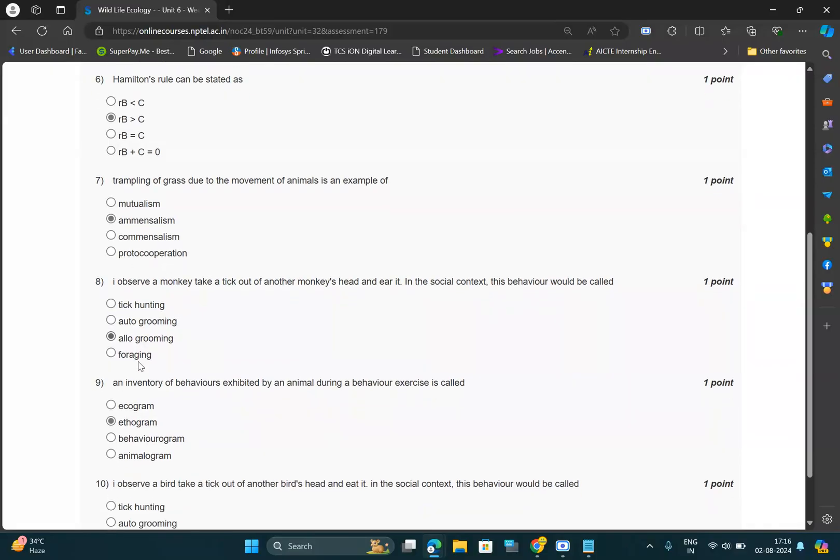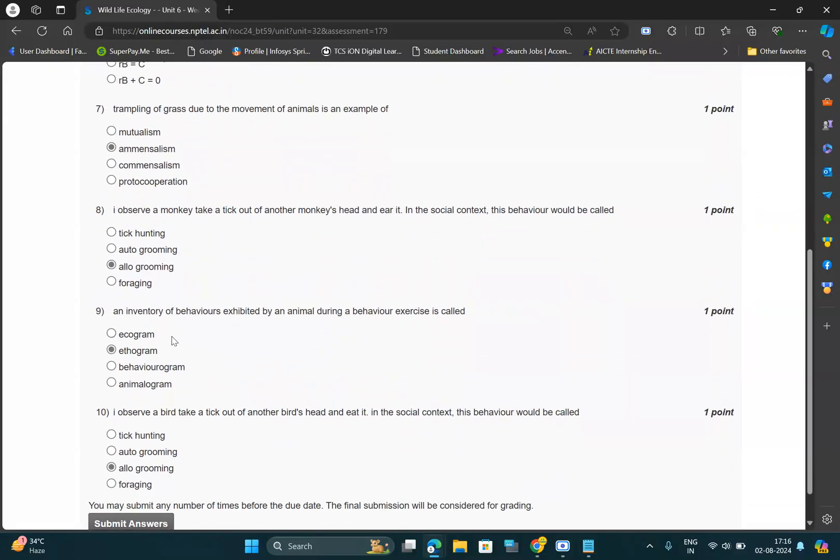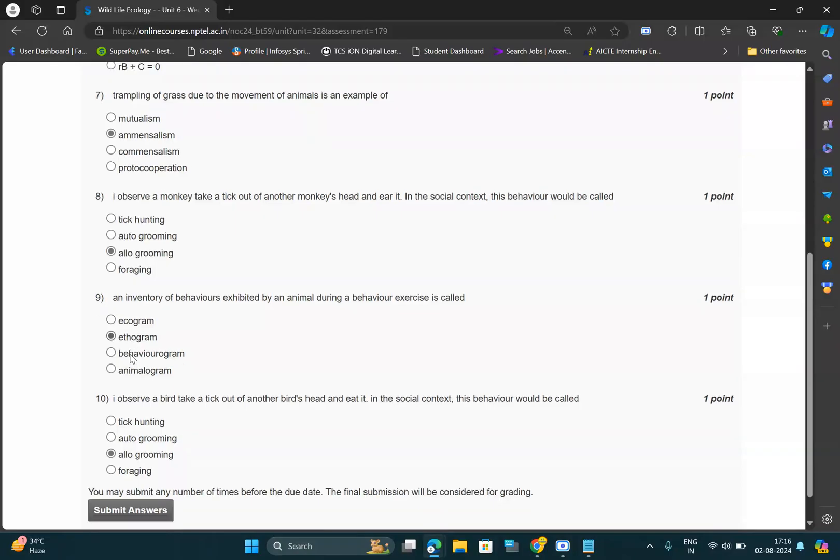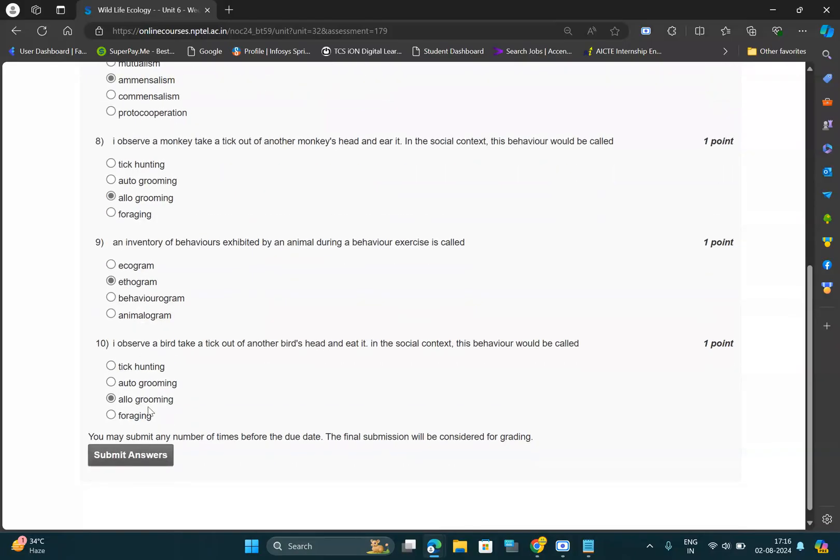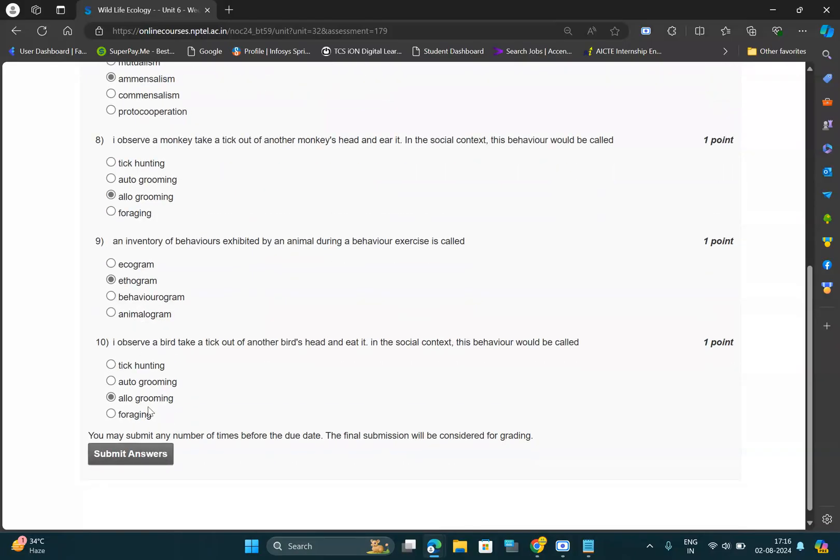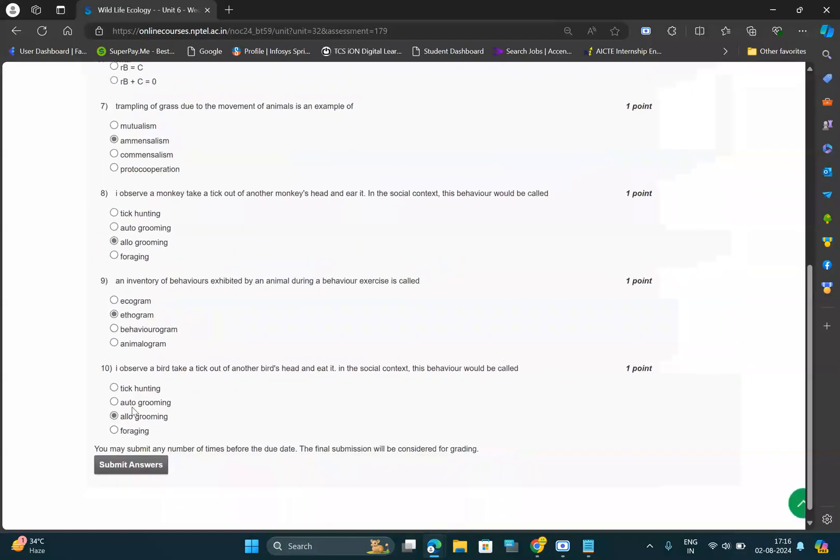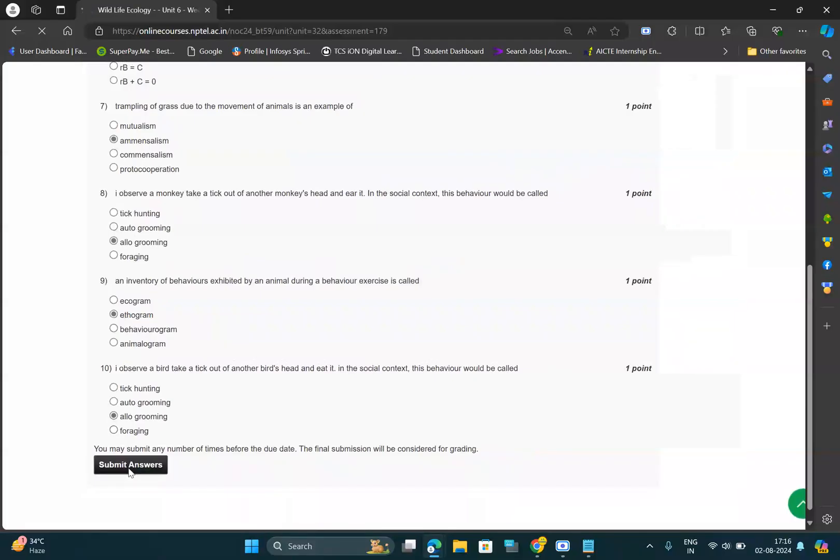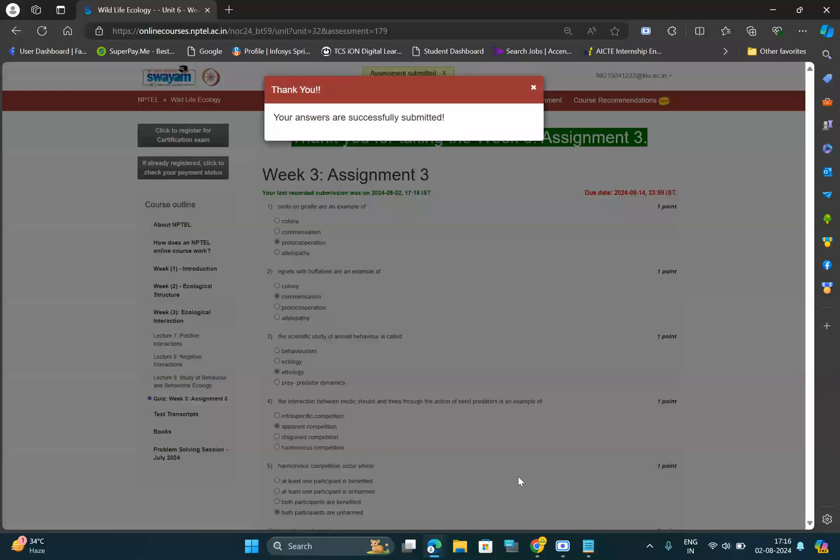C, allo-grooming. And for ninth question, option should be B, ethogram. And for tenth question, option should be C, allo-grooming. So these are hundred percent correct solutions which are taken from my previous solution. That's all, thank you guys.